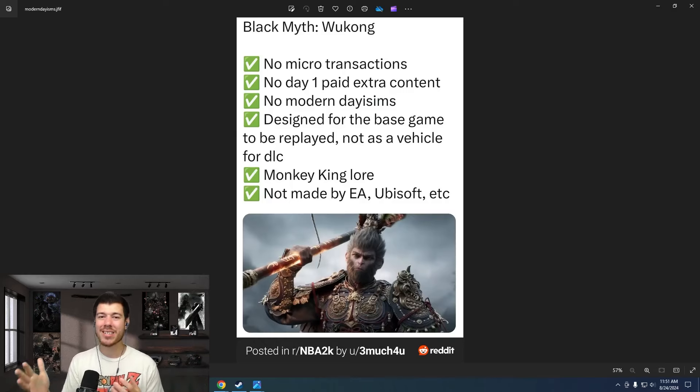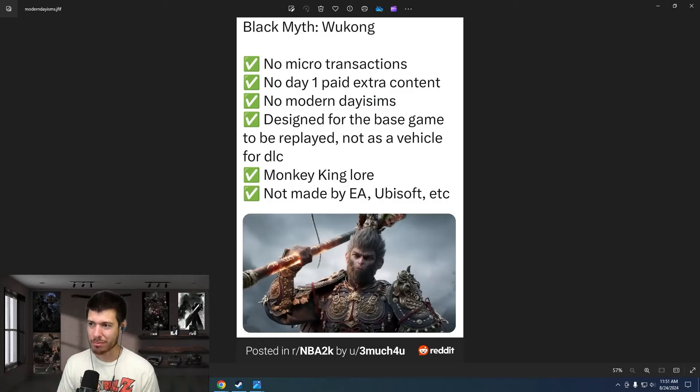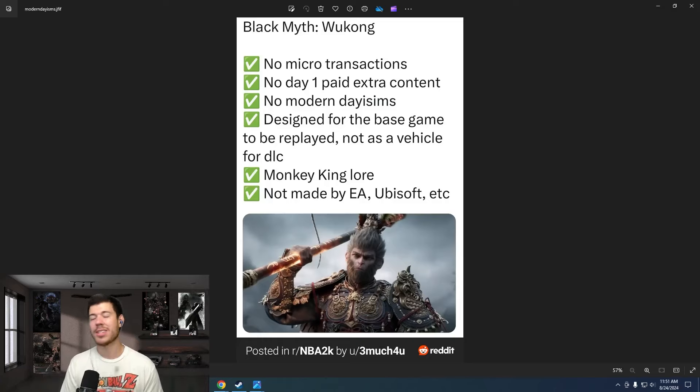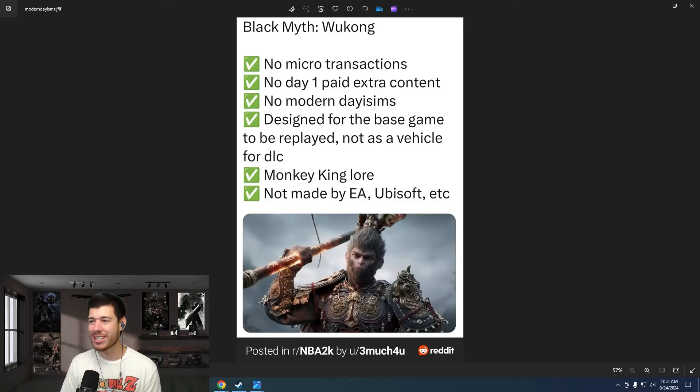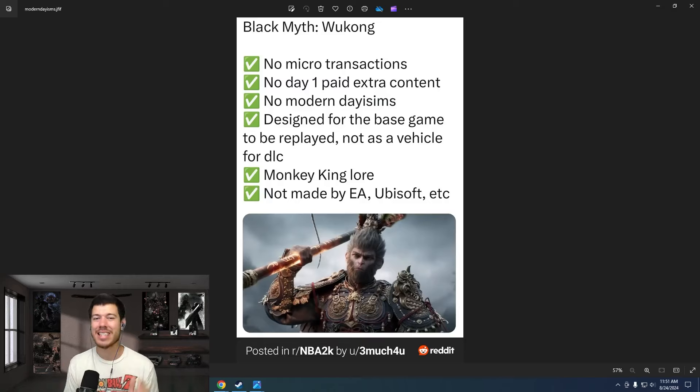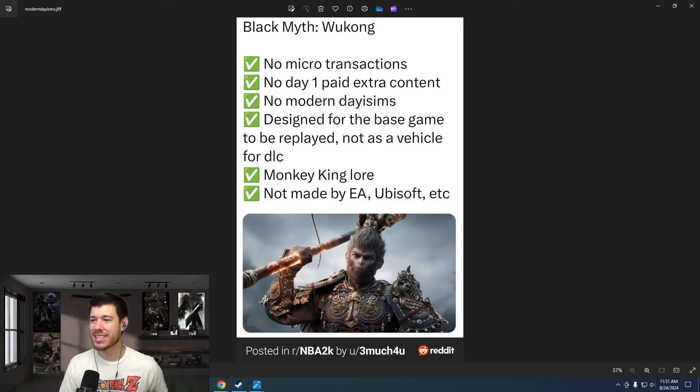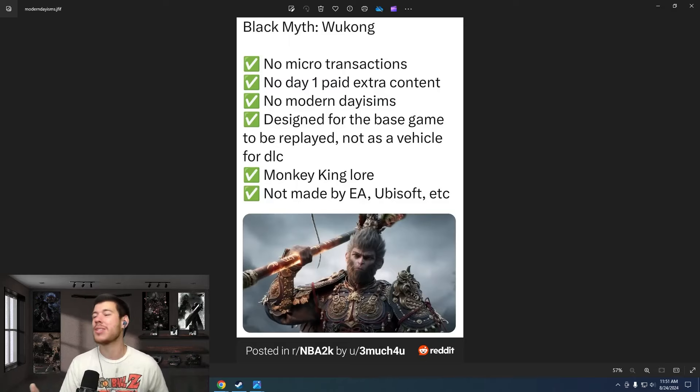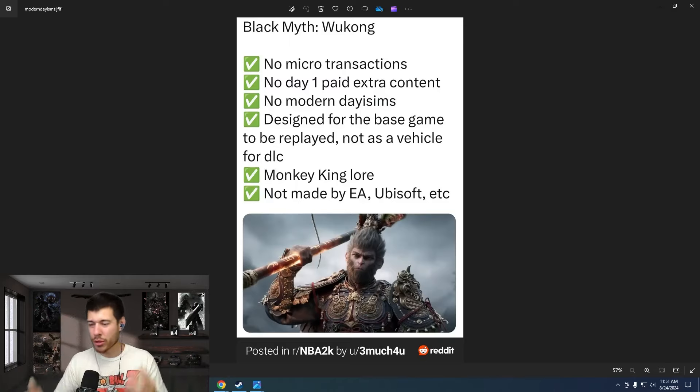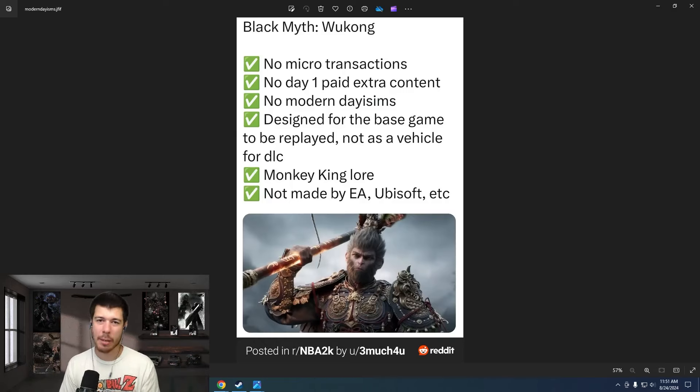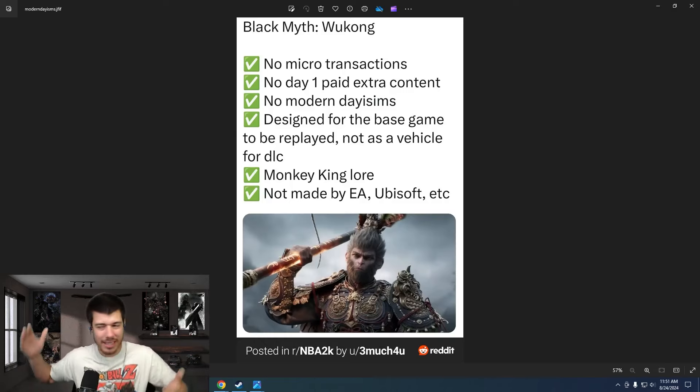No modern day-isms. We all know what we're talking about there - the woke, wokey DEI agenda. None of that is present in this game. That's awesome. Love to see that. It's just purely a good game with a cool story and great gameplay. That's it. That's all it is. That's what it is.